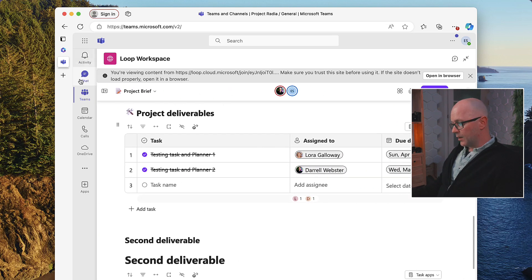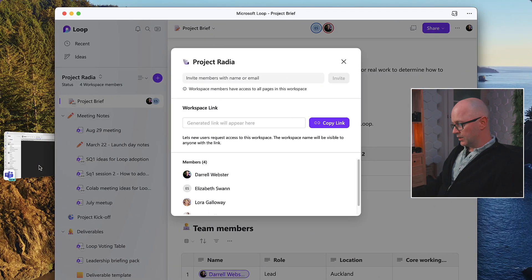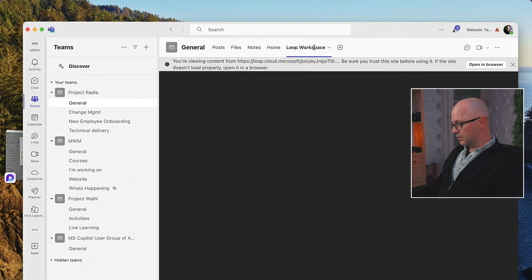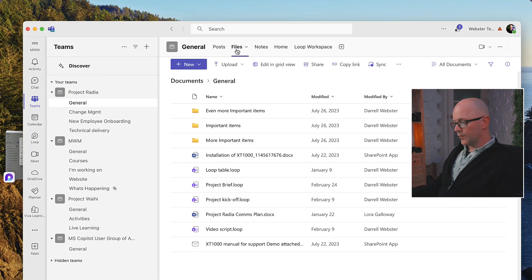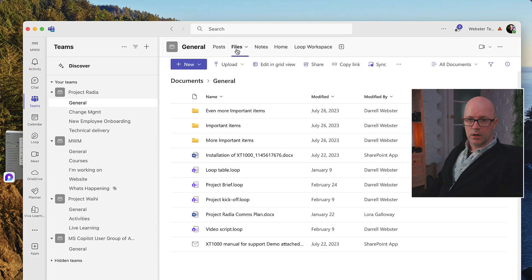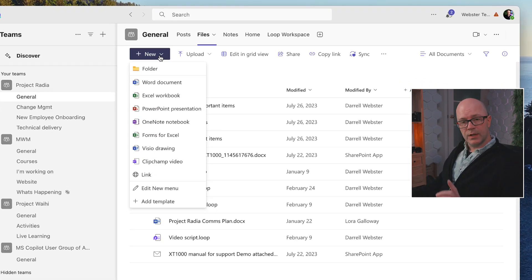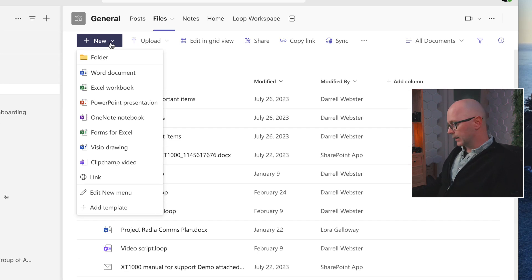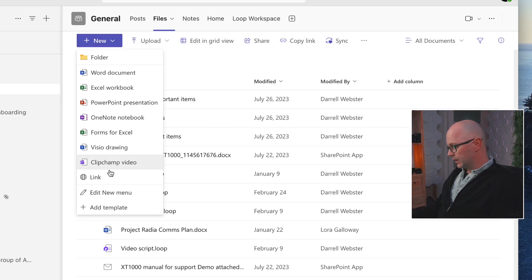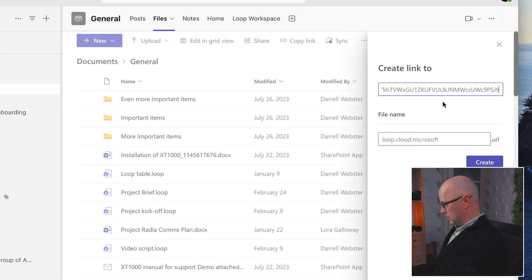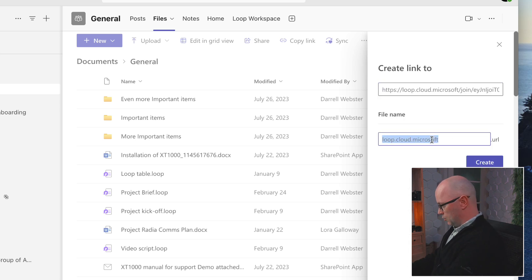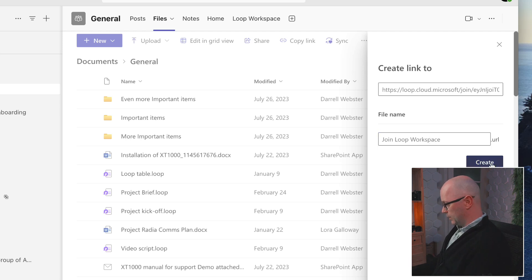Now, the other place that I could use this in the team is creating a file, a type of file in the team called a shortcut. So using that same Loop workspace link, I can choose link here, join workspace, and create that.